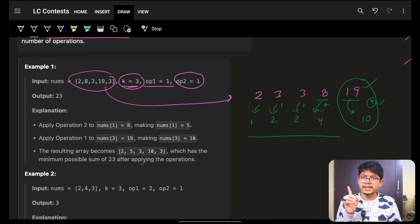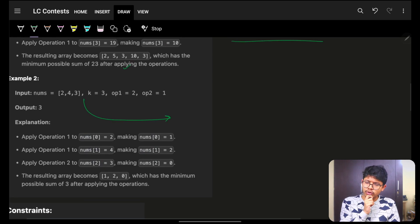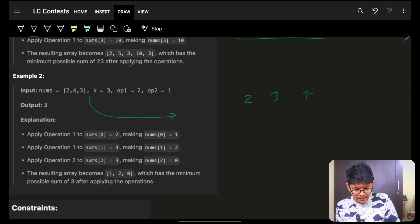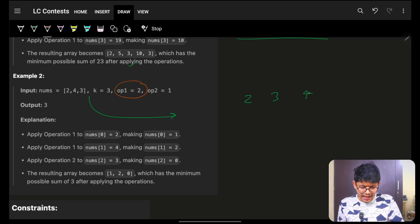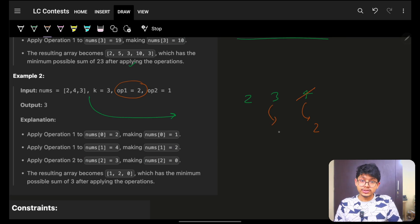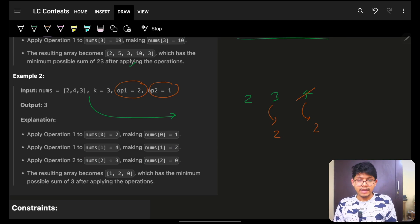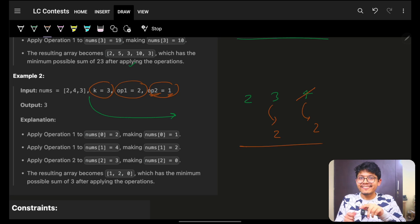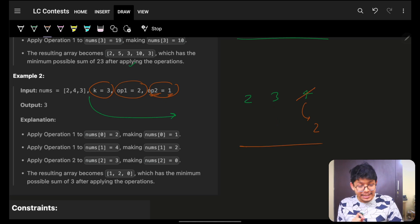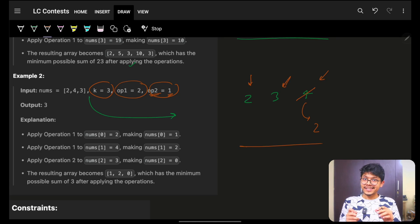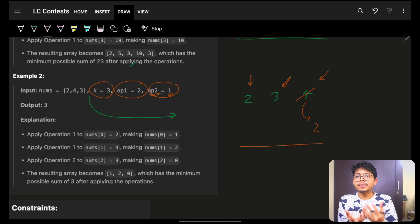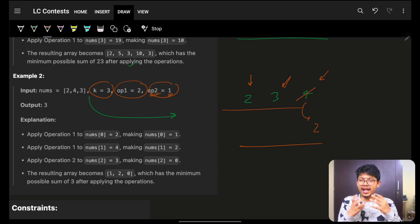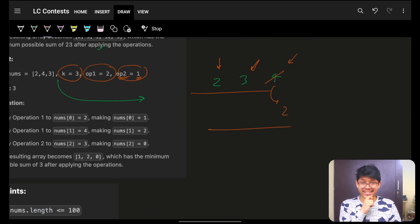But the moment you look at the second example you realize that's not true. If I apply the same greedy approach, I sort and apply operation1 twice, reducing the two largest values. Then I have to apply operation2 once — but all remaining values are 2, and k is 3. You cannot apply operation2 when nums[i] < k, so the greedy breaks down. The order in which you apply operation1 and operation2 depends on the value you are handling at that moment.